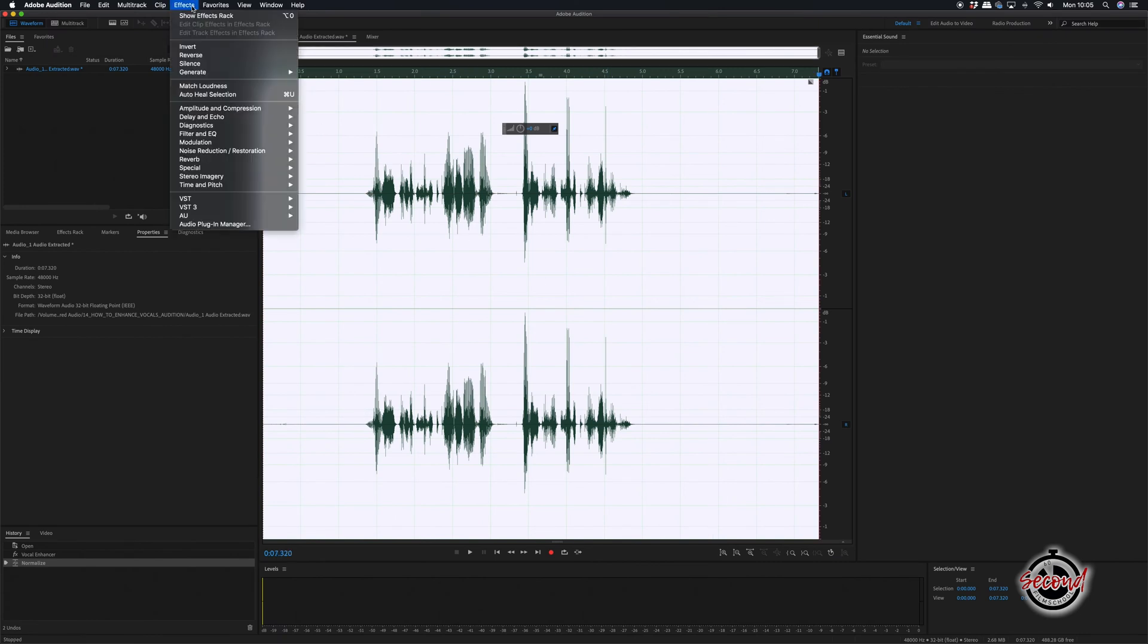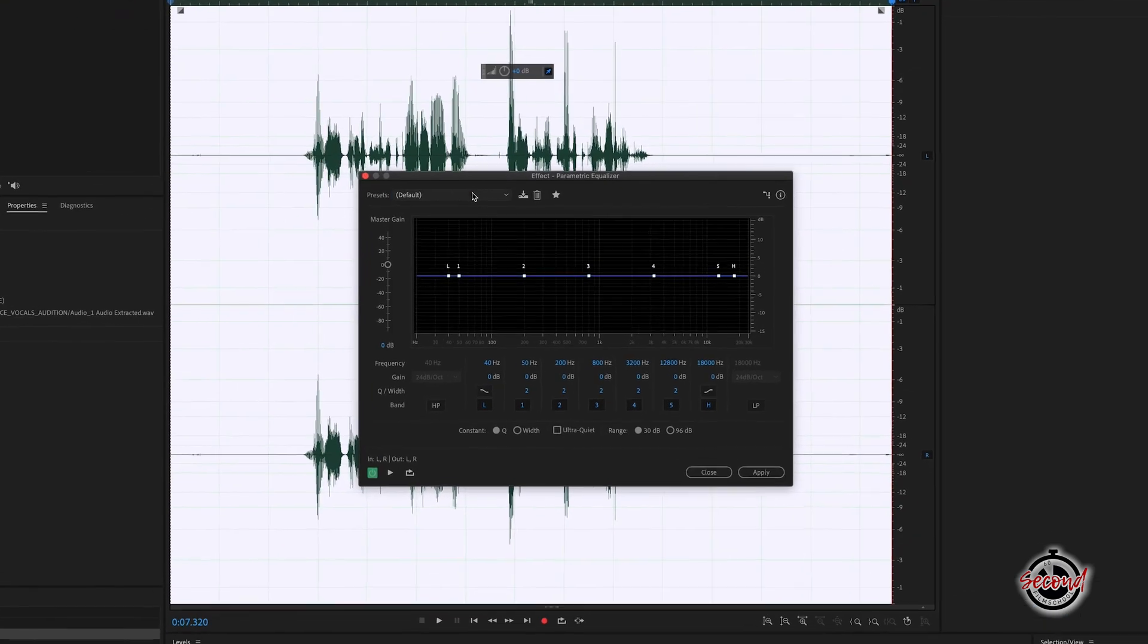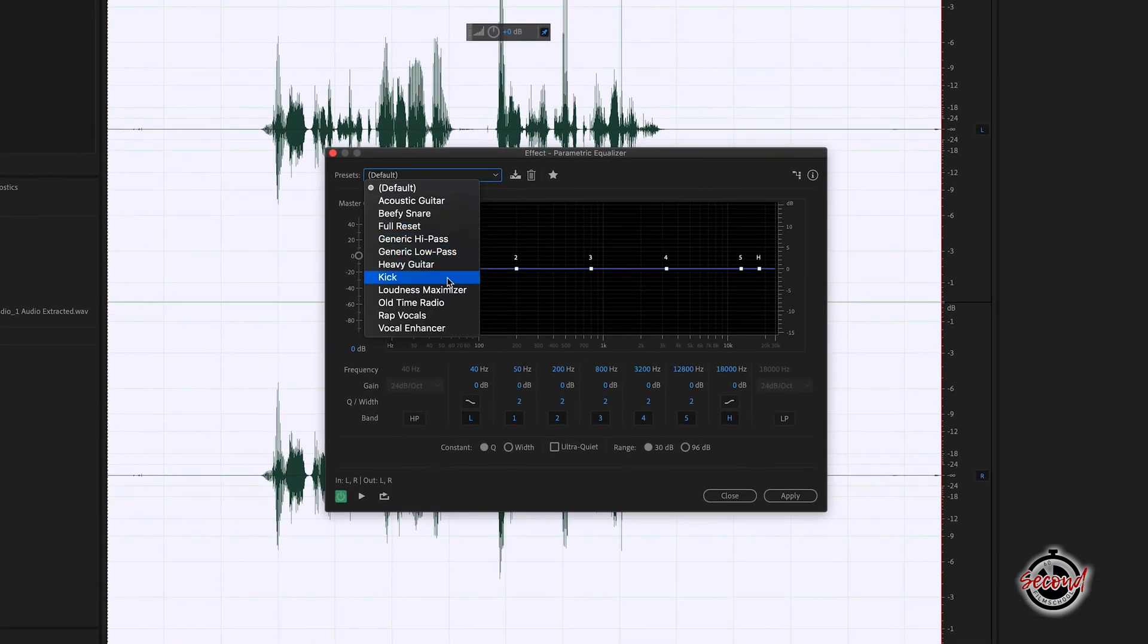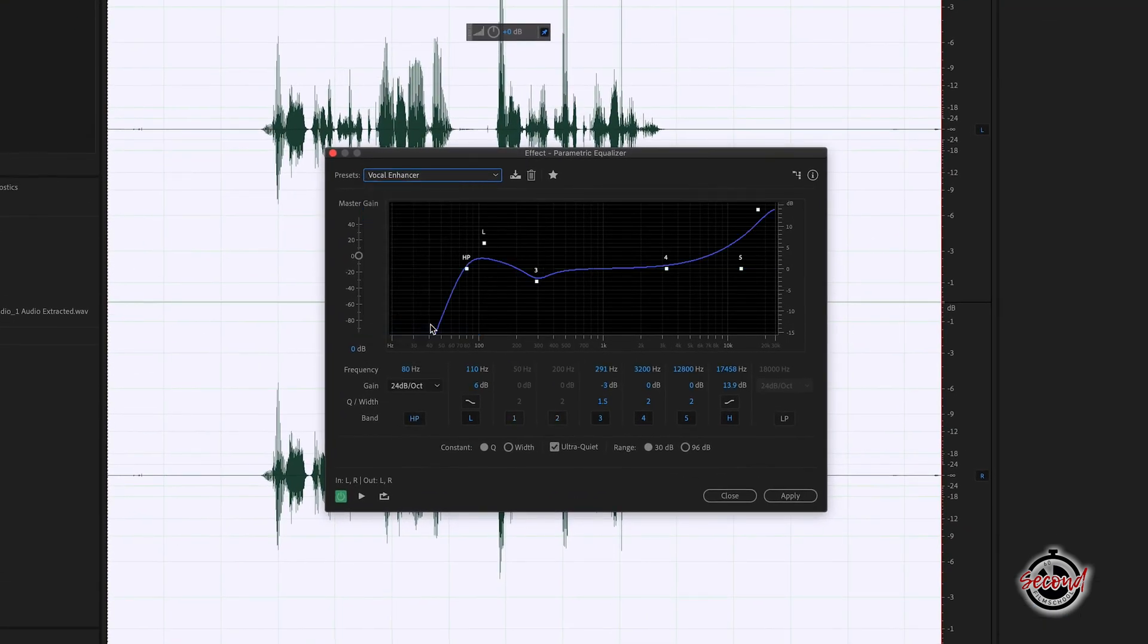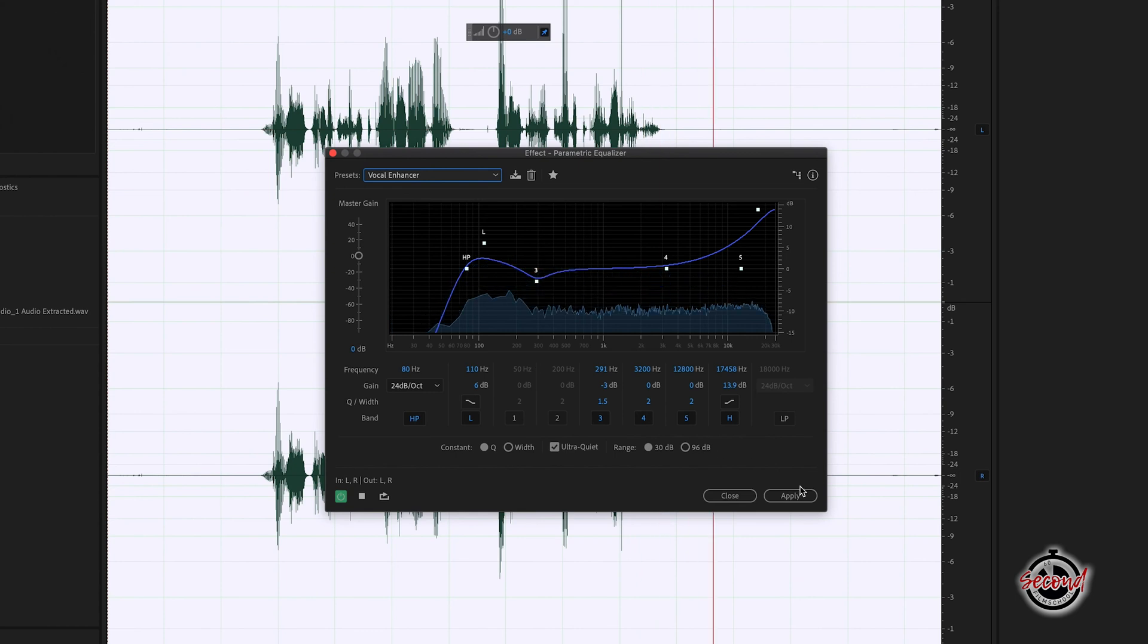Go back to Effects and in Filter and EQ, select the Parametric Equalizer. And in here, select the Vocal Enhancer Preset. The standard settings for this filter are usually really helpful to improve most vocal recordings.